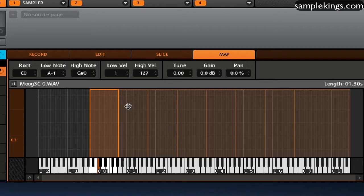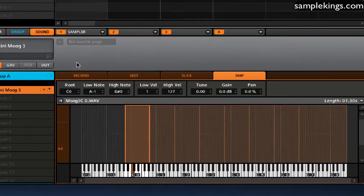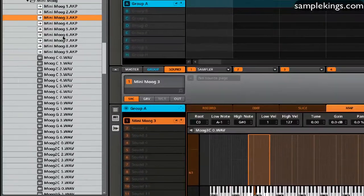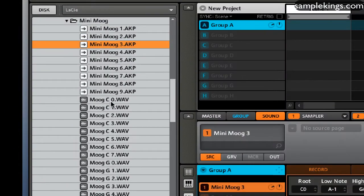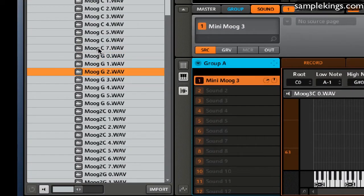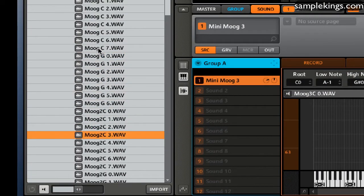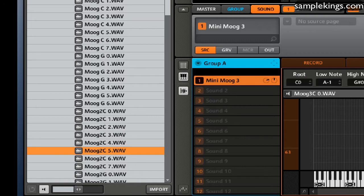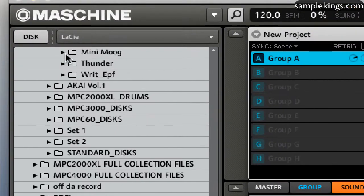And it has to be a .AKP file. And you can see here, I have the Mini Moog here. And all the samples are right here. And they're all in this one folder. That folder right there.